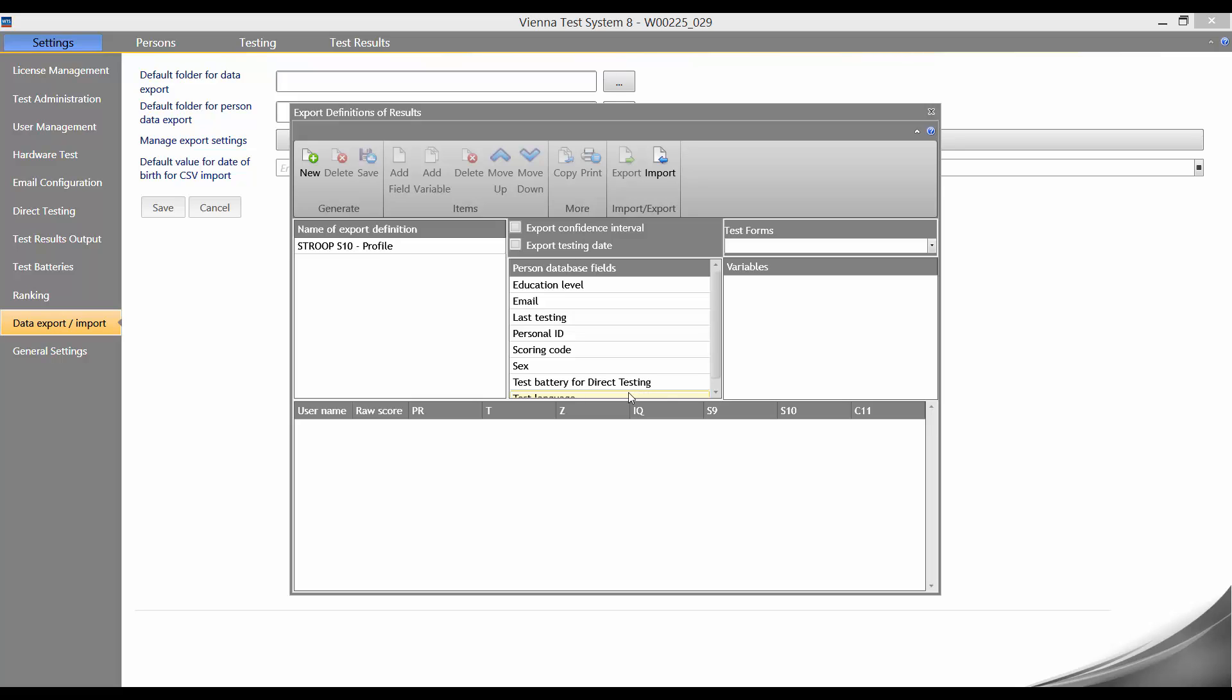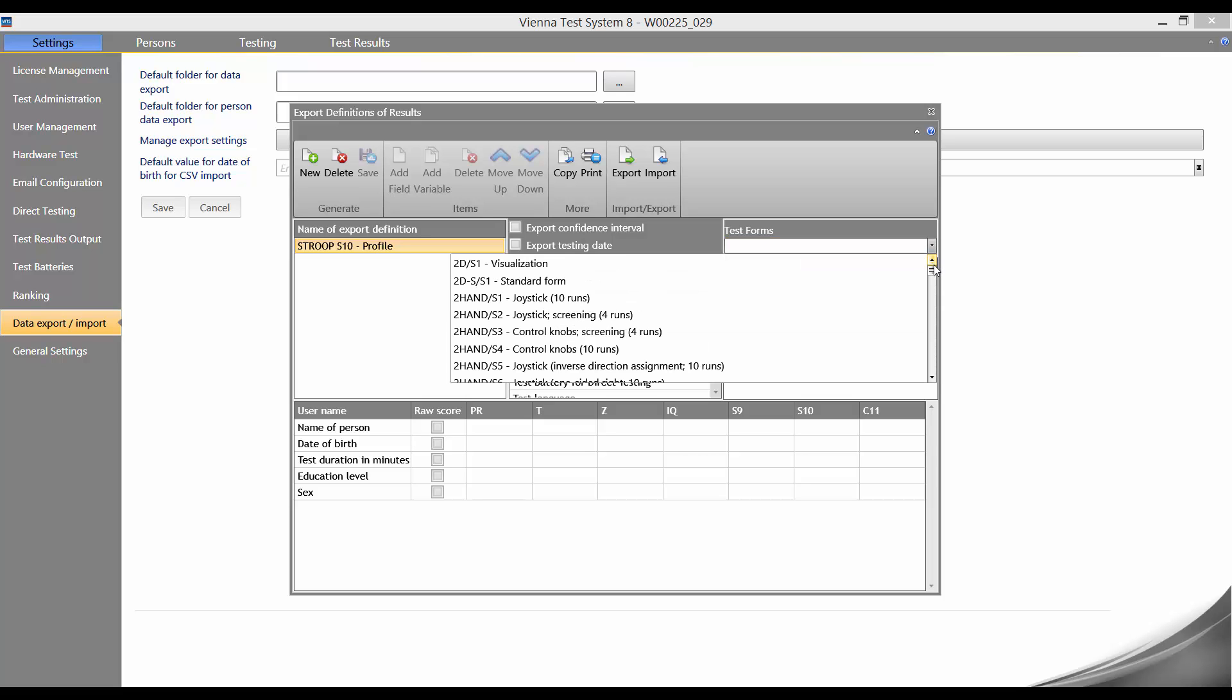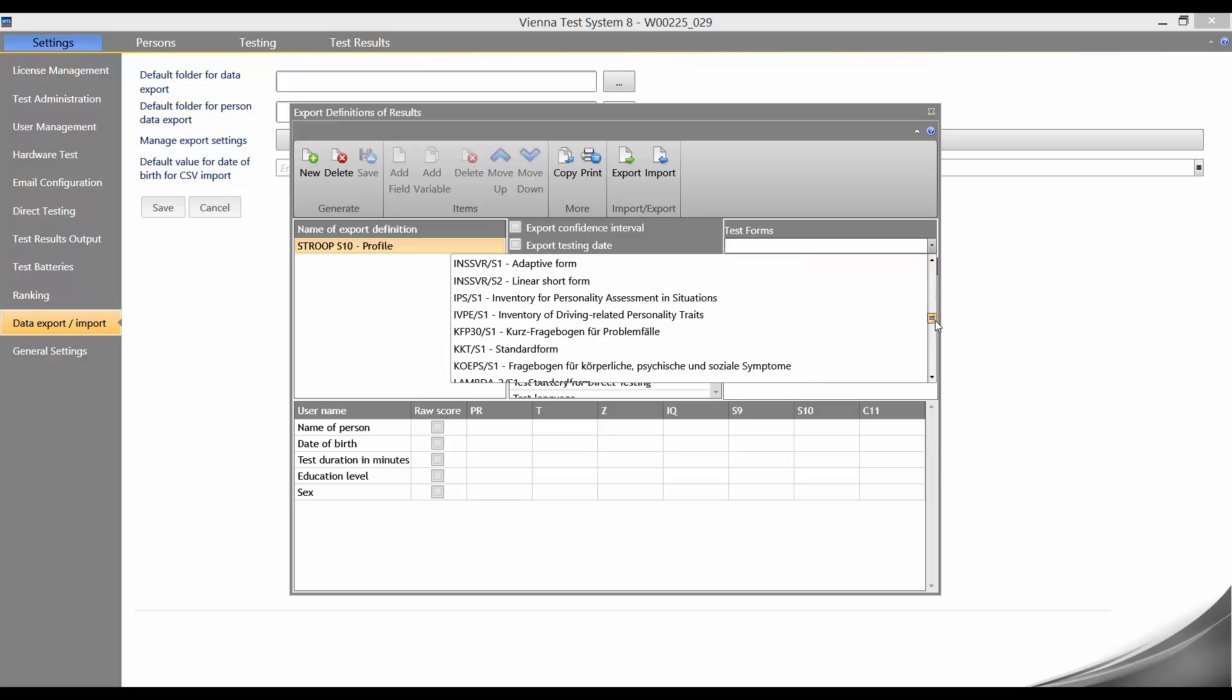We now click on our profile here in the left-hand column to edit it and add test variables. Under test forms, we can select Stroop S10.